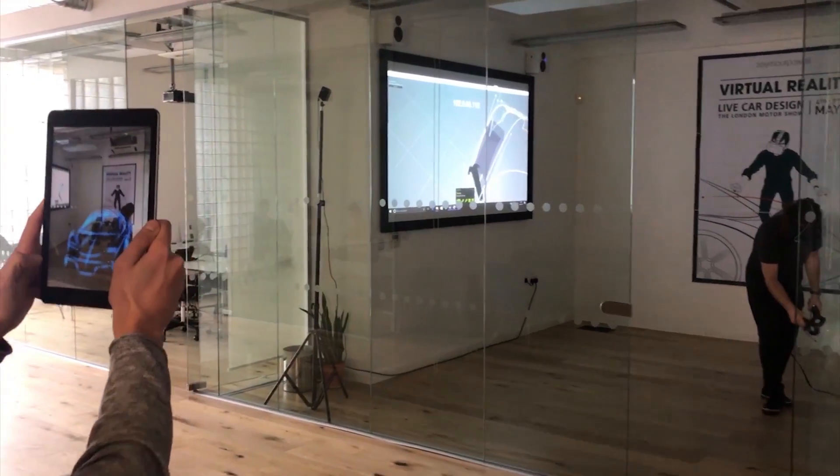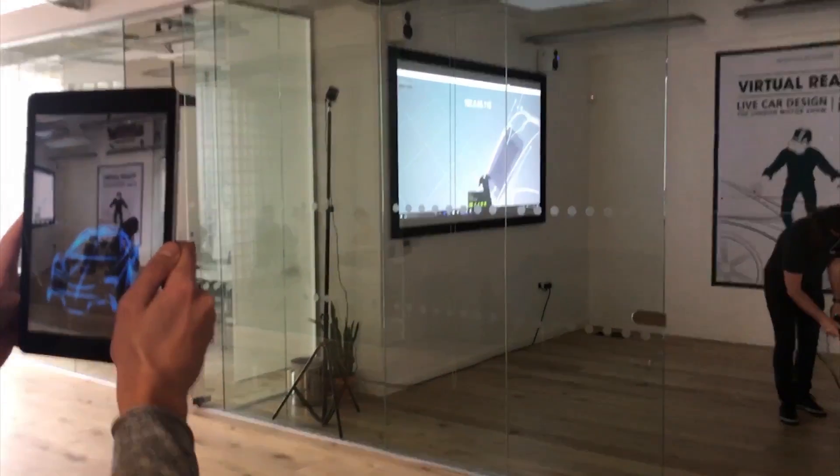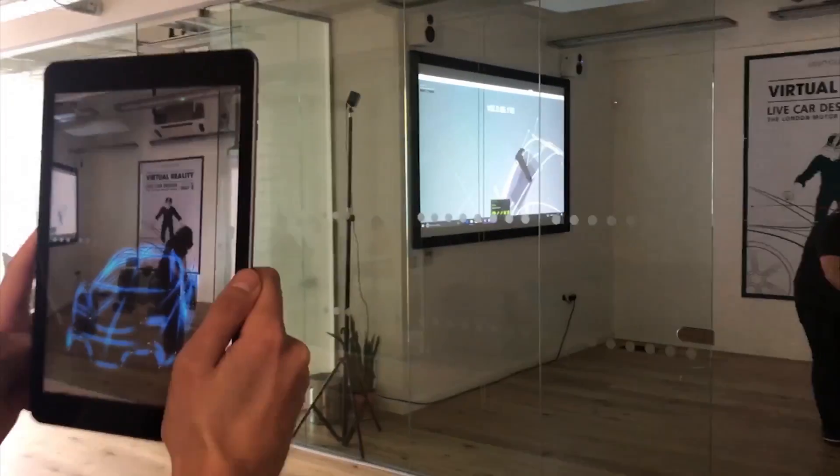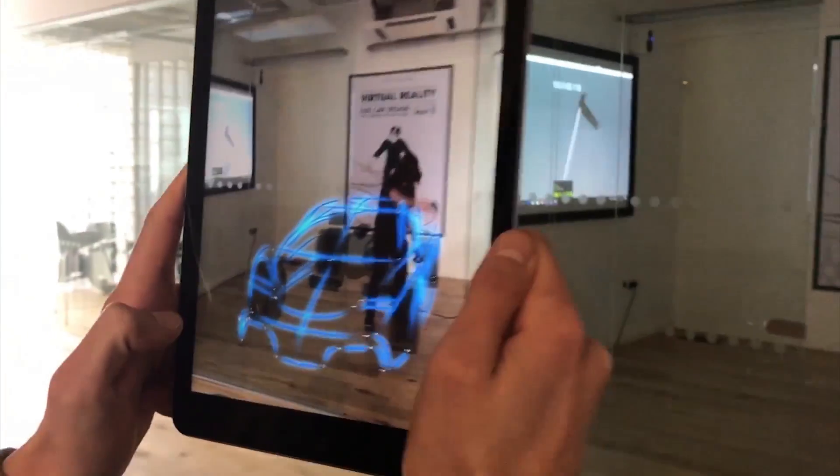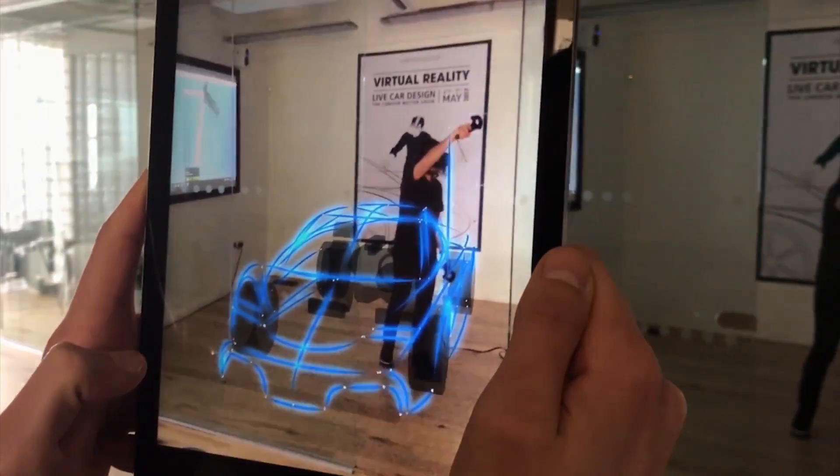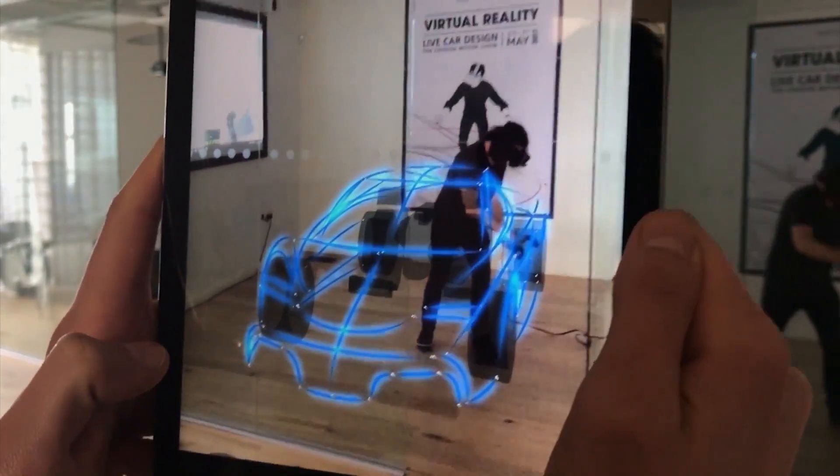Traditionally, VR is a closed off experience for one person with a headset. And what we've allowed with a mobile app is multiple people to engage the drawing at once in a collaboration mode.